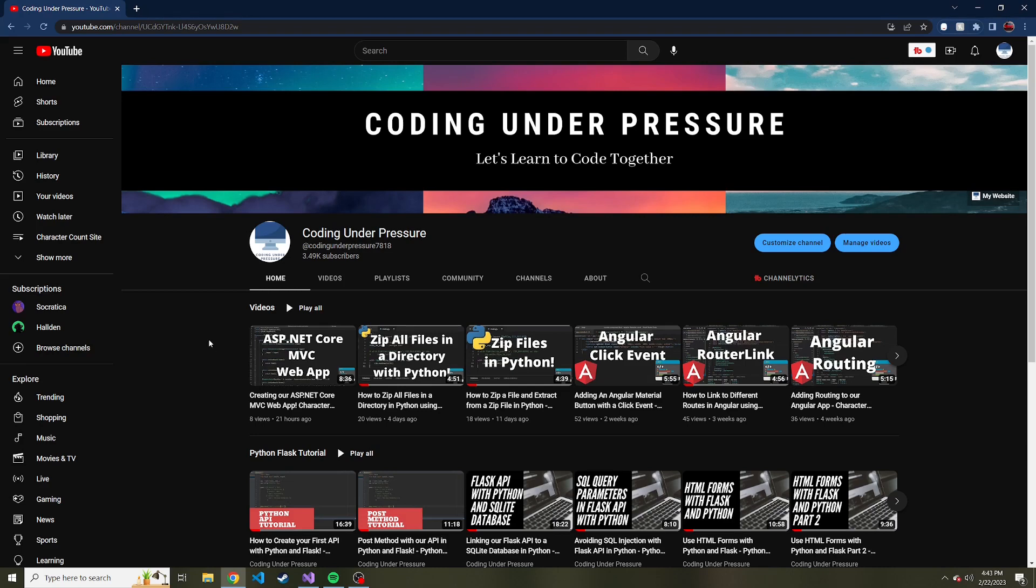And if you like this kind of content, please consider subscribing. That way you don't miss any in the future. And feel free to look at some of my other videos. I think I have over 200 videos now on this channel, and maybe something here can help you out or you might find it useful.